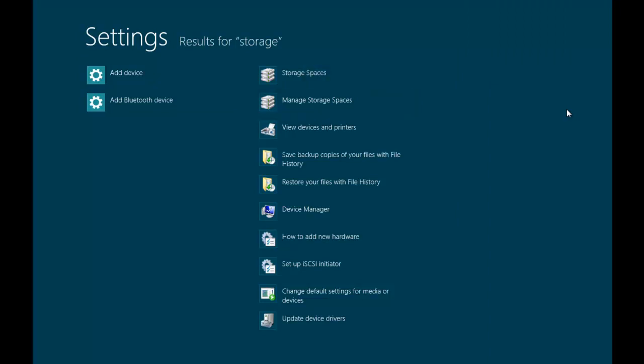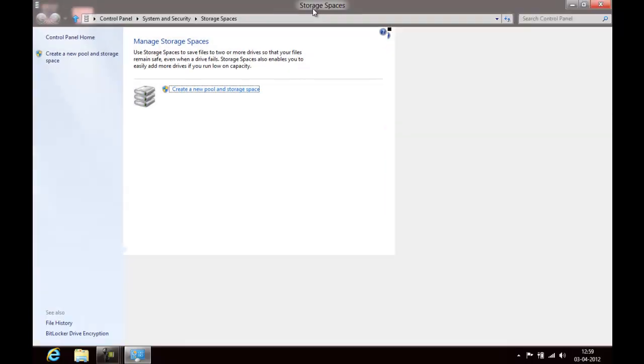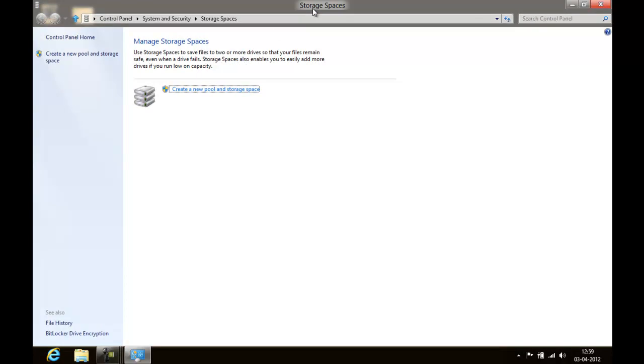You feel like you just have one drive where you have all the space merged together. So you need to come to Control Panel, System and Security, Storage Spaces.